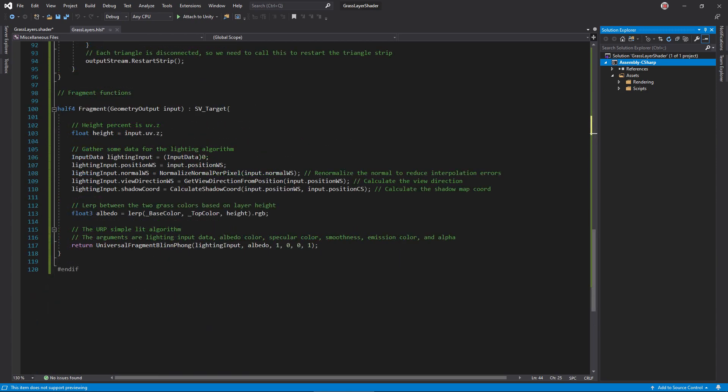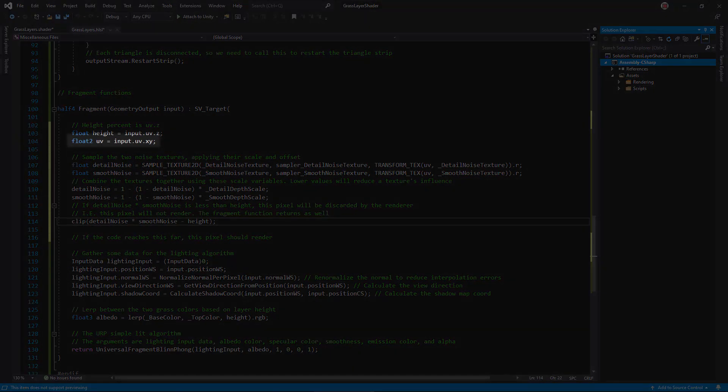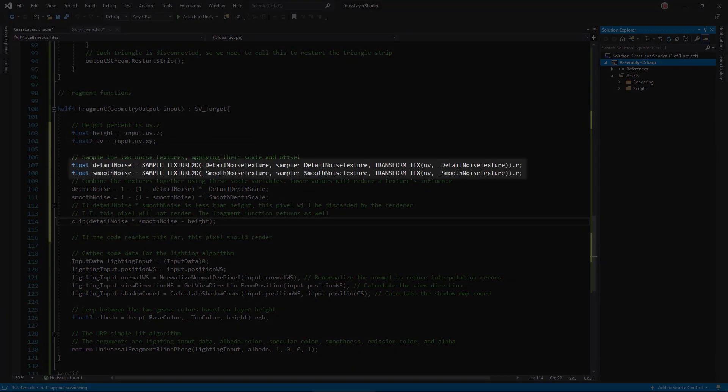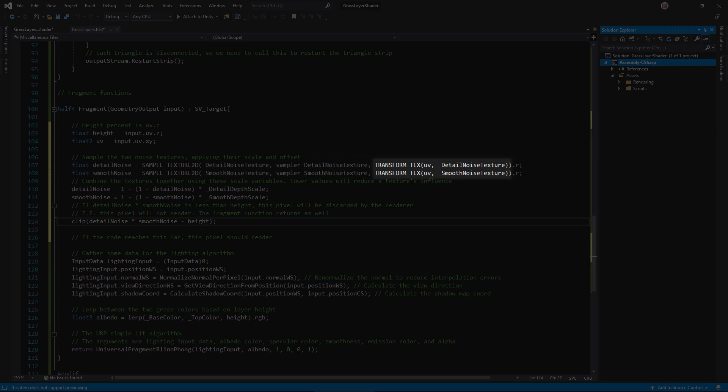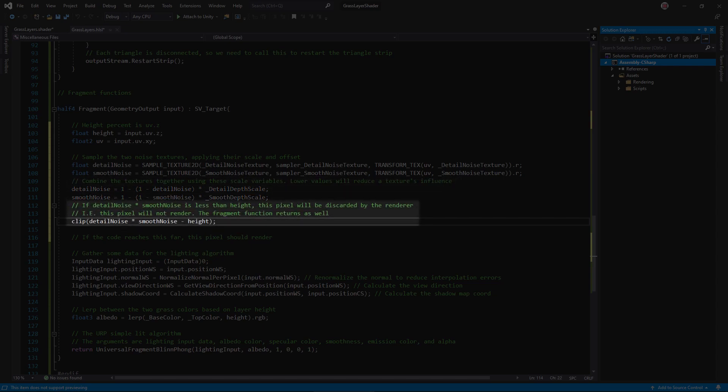In the fragment function, get the input UV and use it to sample both noise textures. This transform underscore tex macro applies the scale and offset for each texture. Next we want to apply the fine-tuning multipliers. This math makes sure that if a multiplier is zero, that texture will have no influence on the grass.